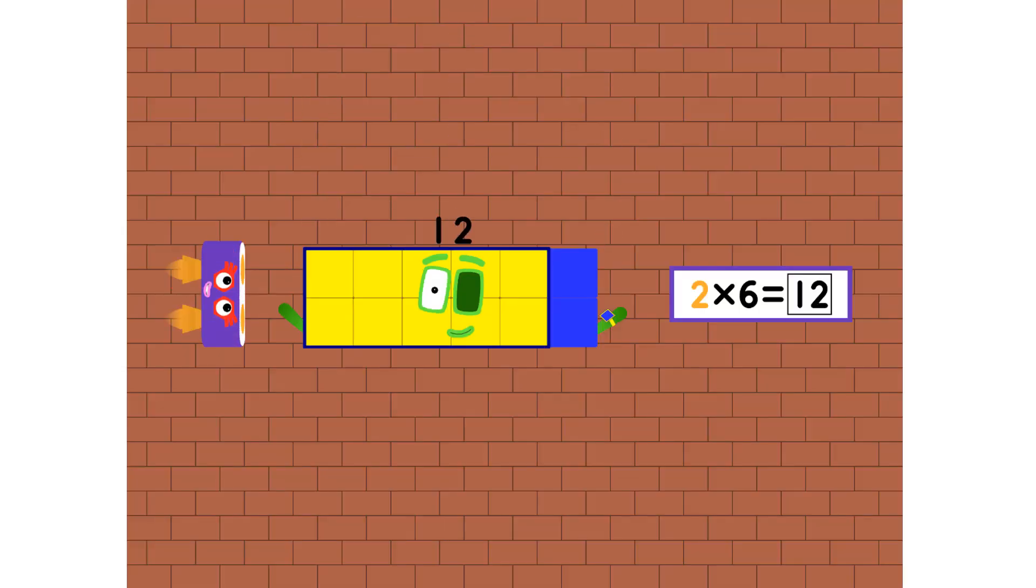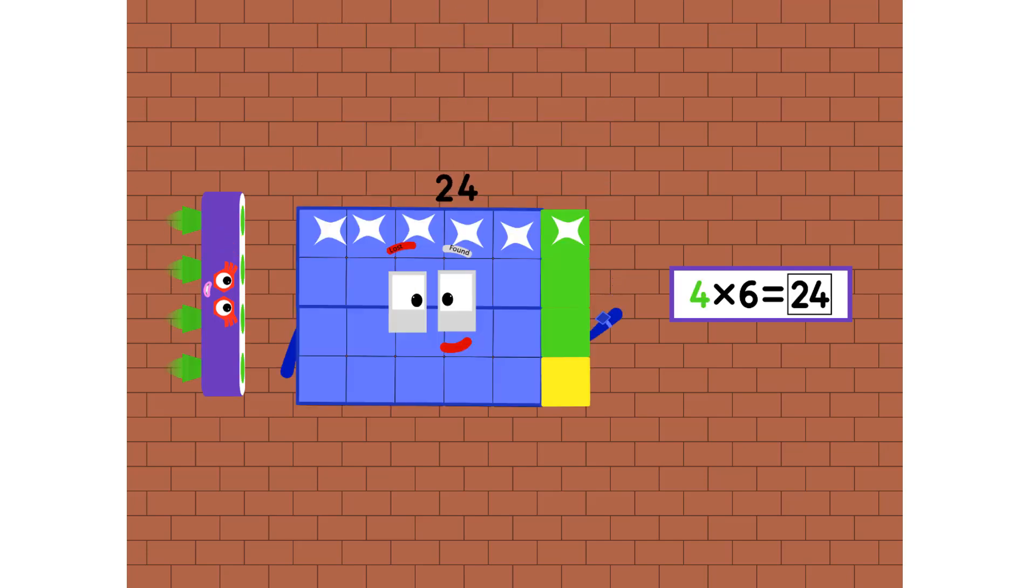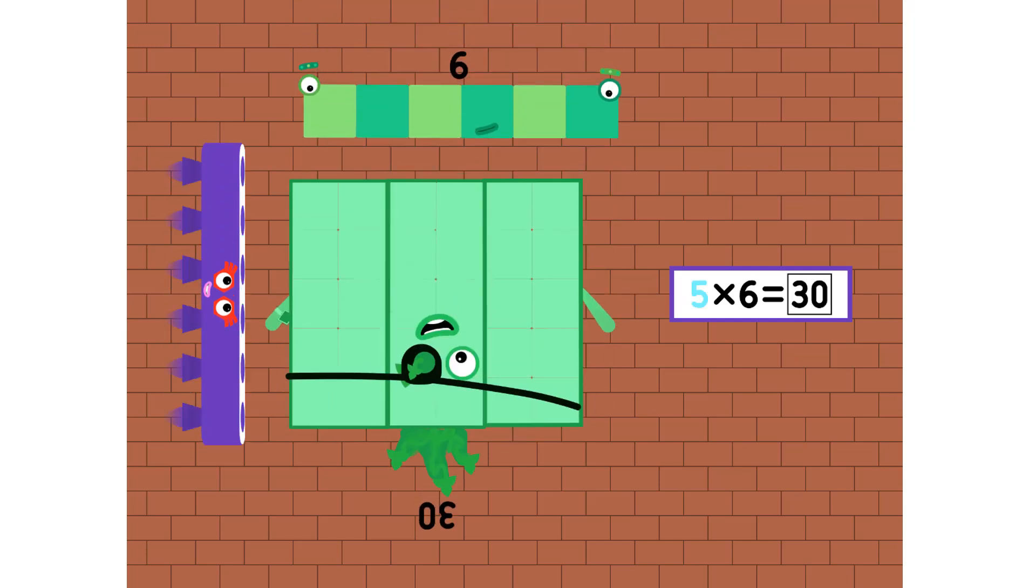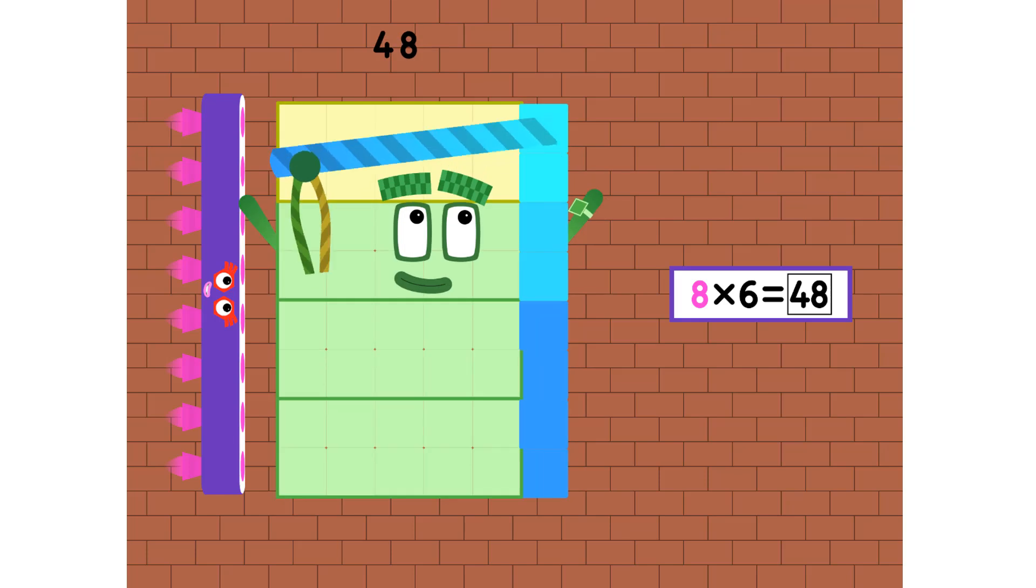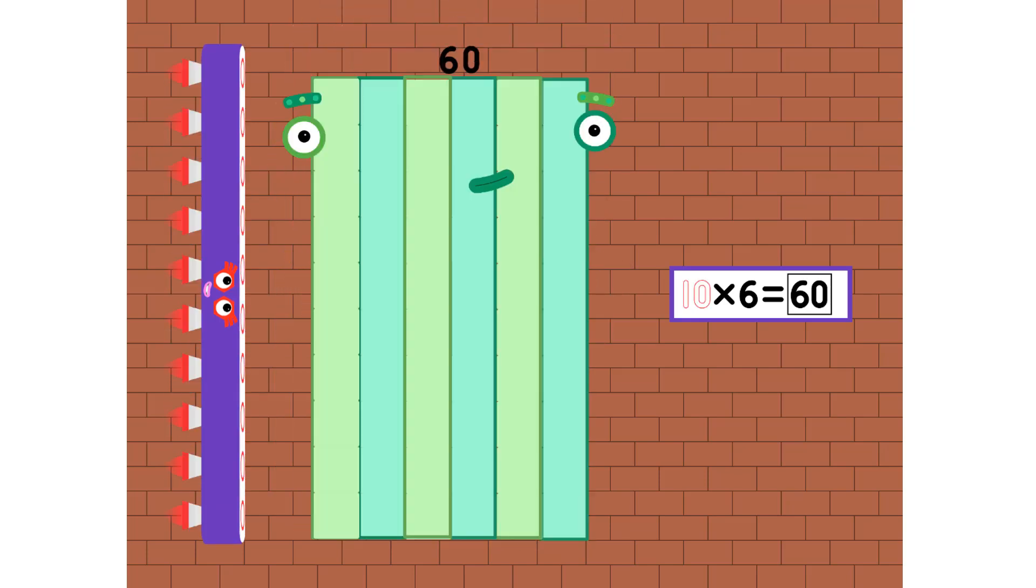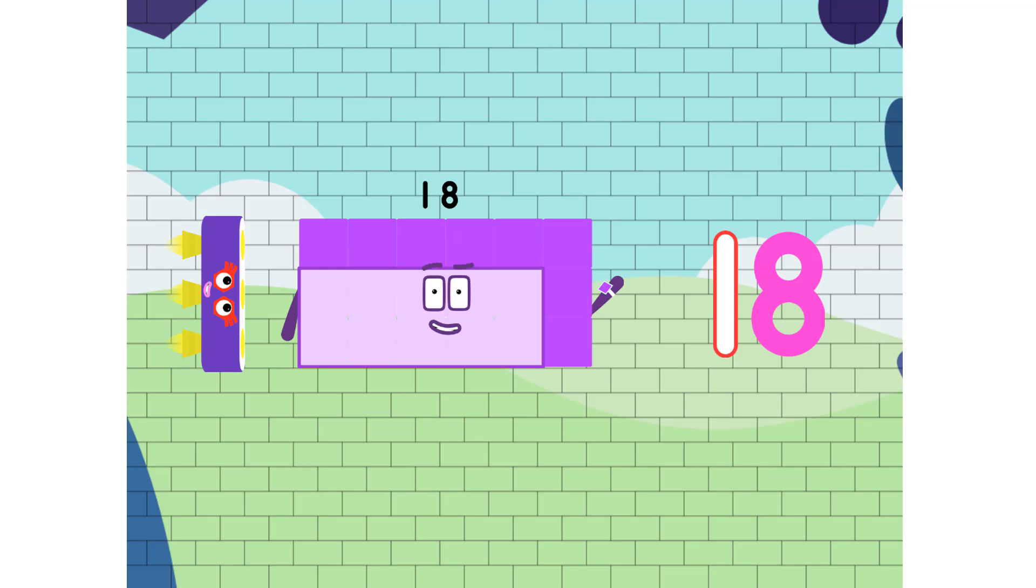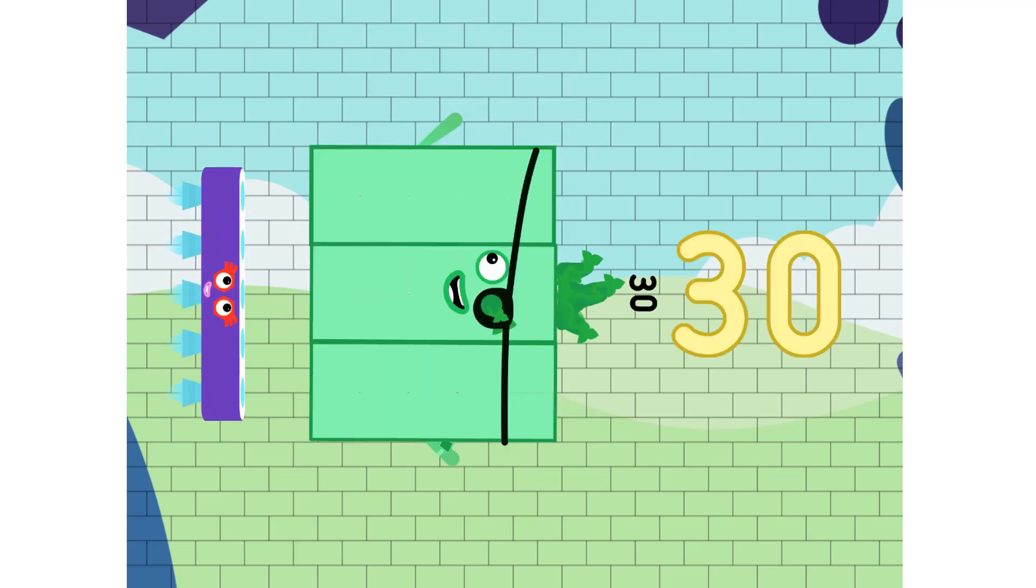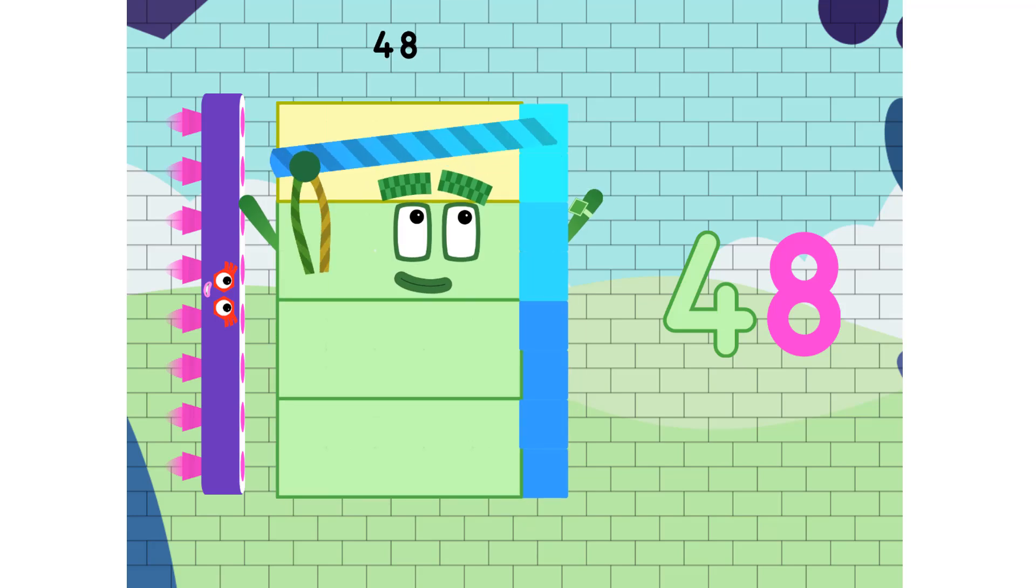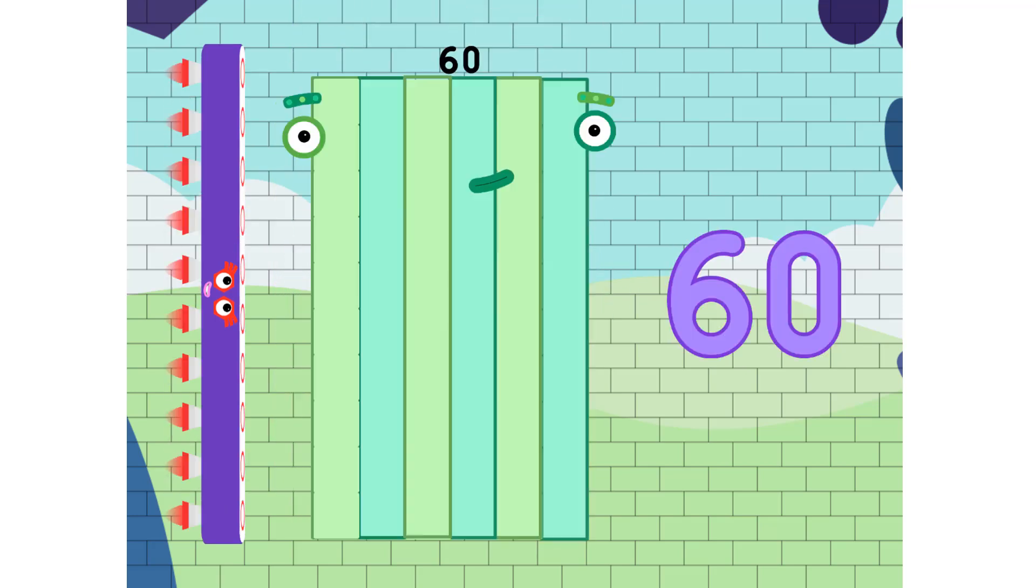6, 12, 18, 24 and 30, 36, 42, 48, 54 and 60. 6, 12, 18, 24 and 30, 36, 42, 48, 54 and 60.